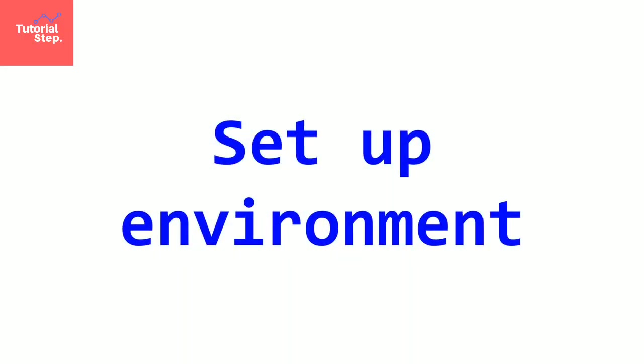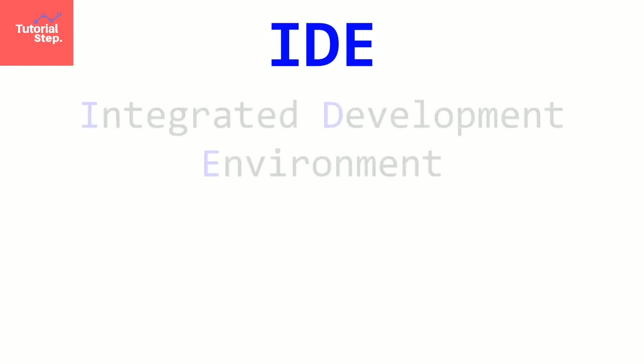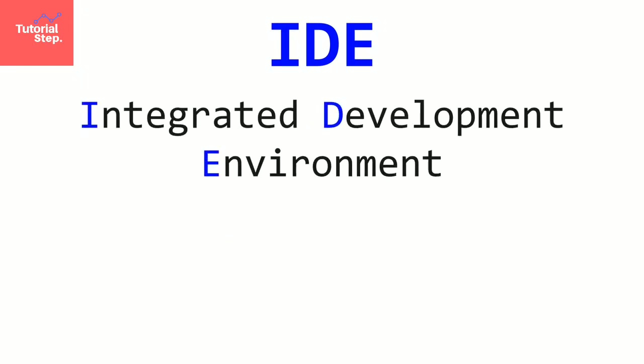Welcome to this video where we will set up our work environment. To write code you can use notepad but it's better to have a text editor. It helps a lot. We need also a compiler that will transform our code into machine code. So to have these two elements we will download what we call an IDE, integrated development environment.